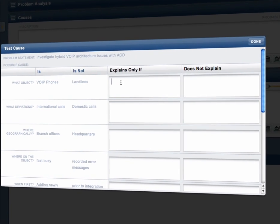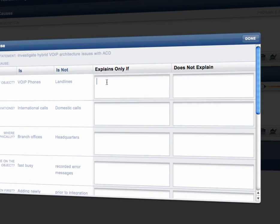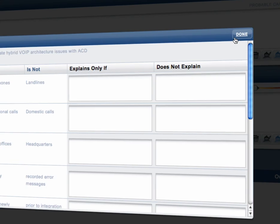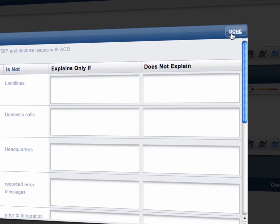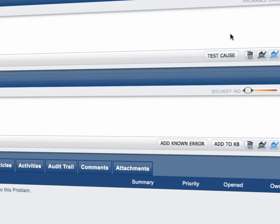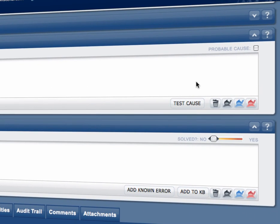Advanced root cause analysis and problem resolution techniques allow known errors to be documented and promptly communicated.